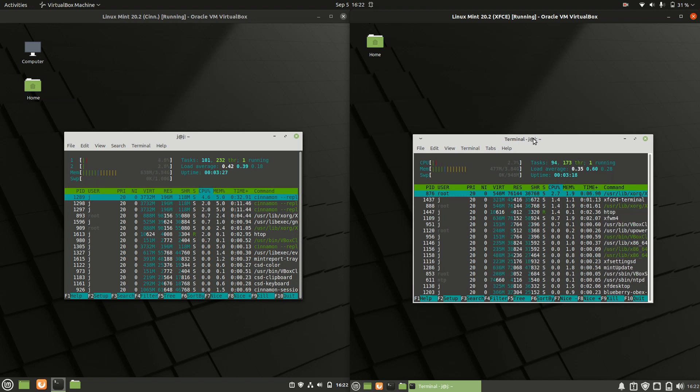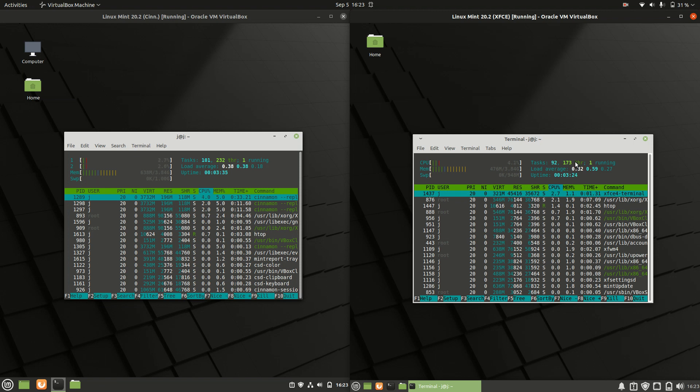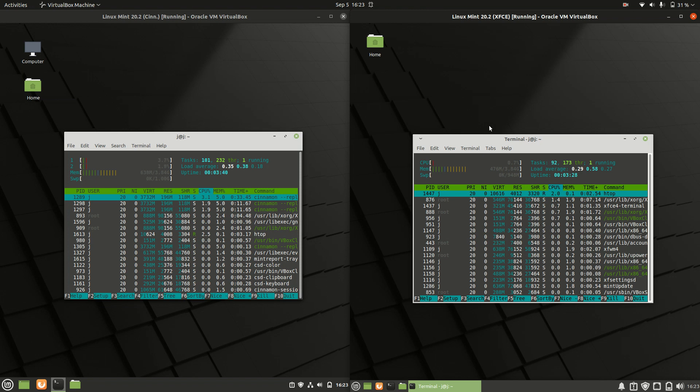So it's a more optimized, smaller desktop environment with fewer tasks and threads running in the background. Something to keep in mind if you've got lower or older spec hardware, like an older laptop.